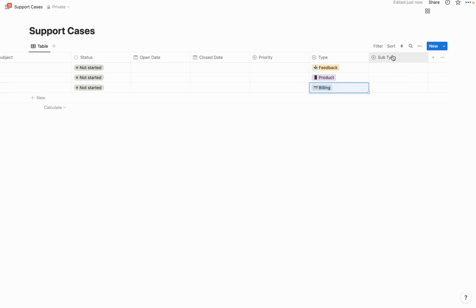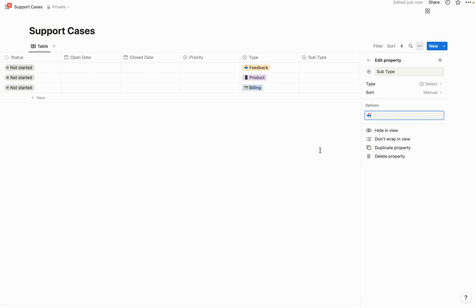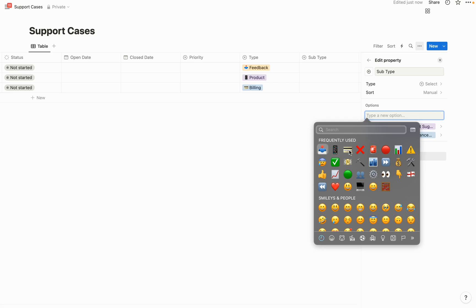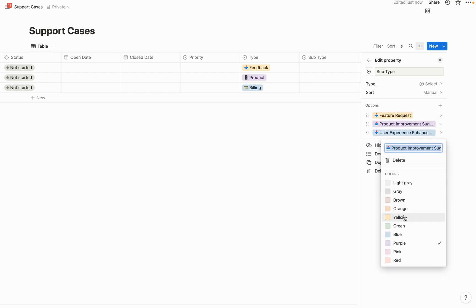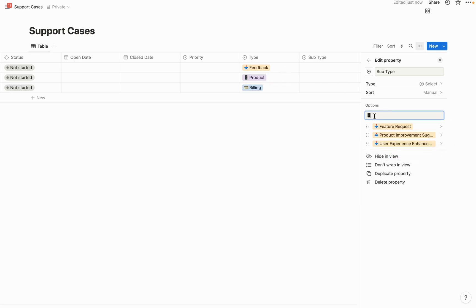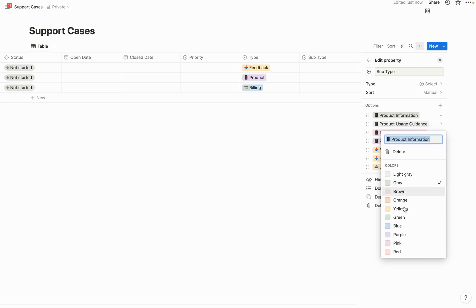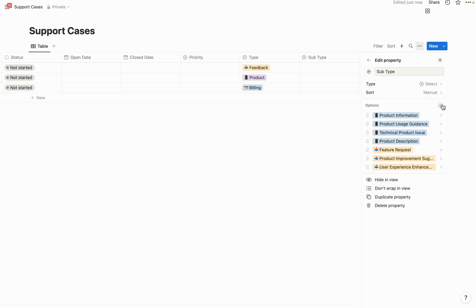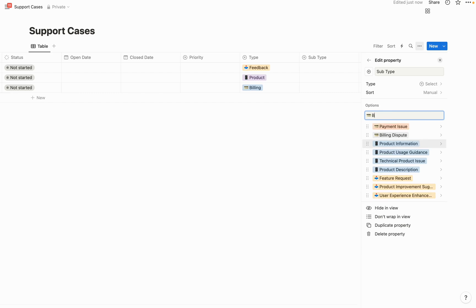Now let's go ahead and enter subtypes underneath each one. For feedback, we'll add: user experience enhancement, product improvement suggestion, and feature request — let's make those all yellow. For product subtypes, we'll add: product description, technical product issue, product usage guidance, and product information — let's make those blue. And for billing, we'll add: billing dispute, payment issue, and billing inquiry.